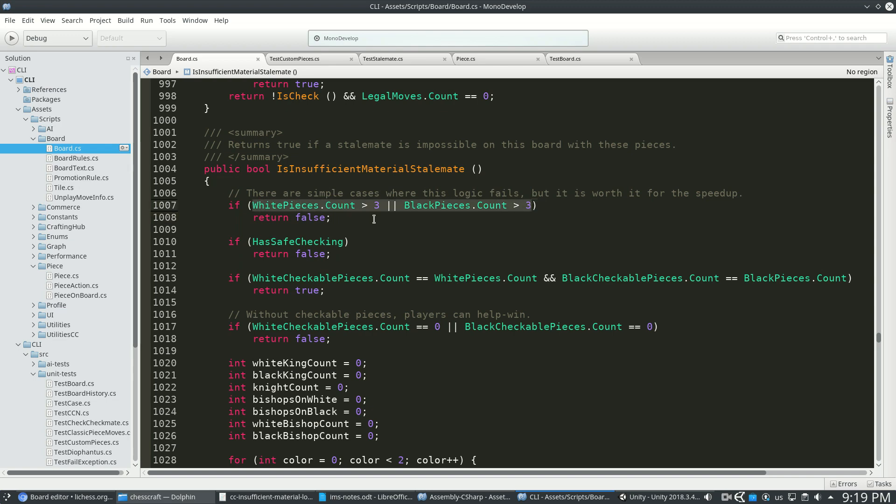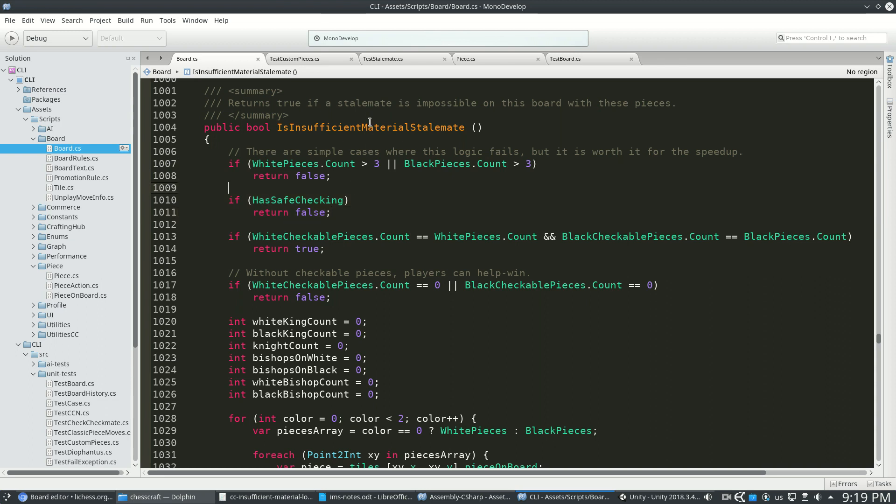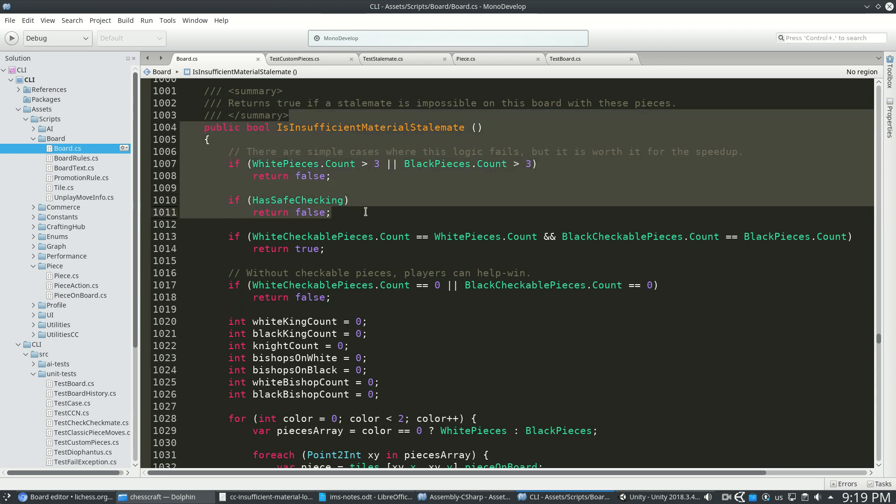They'll eventually offer one if there's safe checking. So if there are kings that can attack kings or checkable pieces, then just say no. Insufficient material will never happen because kings don't die.